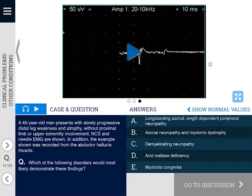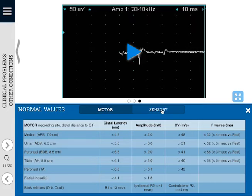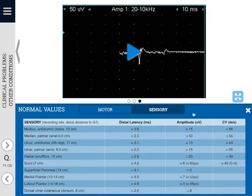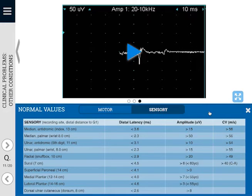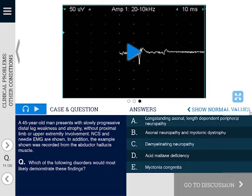If you need to check a normal value, you can use the normal value tables. There's one on the right side of the questions and discussions area. Using the normal value table, you can toggle back and forth between the motor nerve conduction study normal values and the sensory nerve conduction study normal values. While I understand that different laboratories or different physicians use different normative data, all of the questions used in this app are based on the normal values from our Mayo Clinic laboratory, which are shown in the normal value tables. We can close the normal value table by pressing on the X on the right.